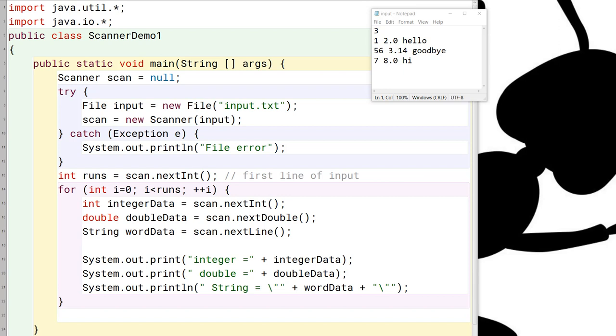So what we want to do is we want to show how to read in this file, and the first example, the one that you see here, is the CSA example of how to use scanners. Now I want to point out a few things about this particular example, and then what we're going to do is we're going to make some changes to this example to show the right way to use scanners in a competitive environment.